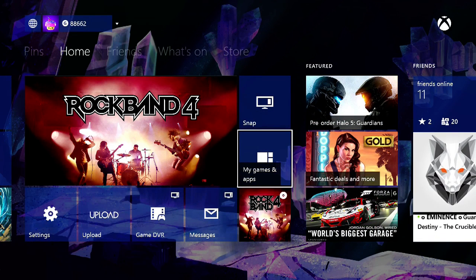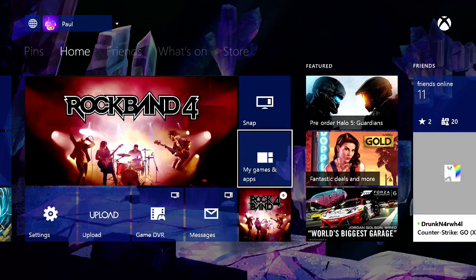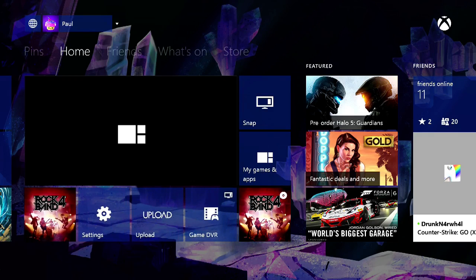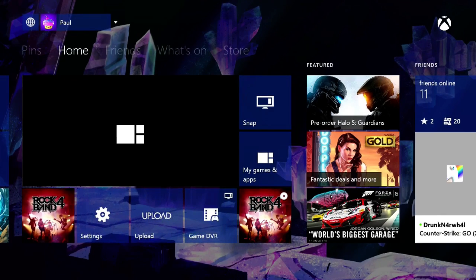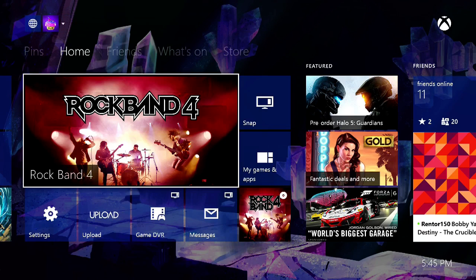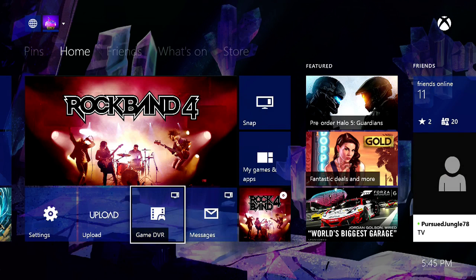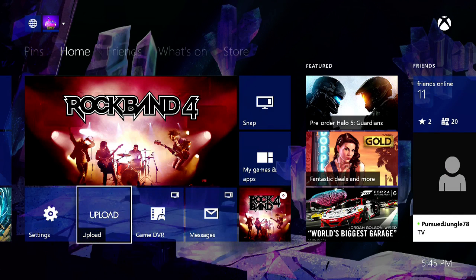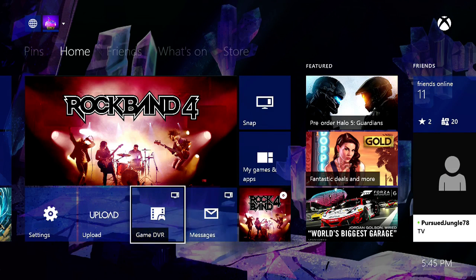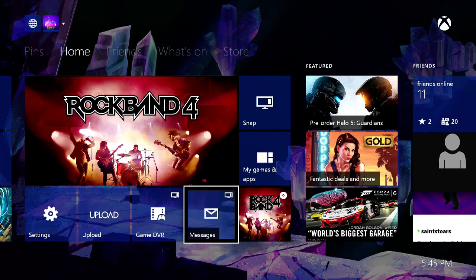If I try to go to my games and apps, it'll act like it's going to go there, and then nothing. If I try to do messages, I can open up messages, I just can't do it from here.